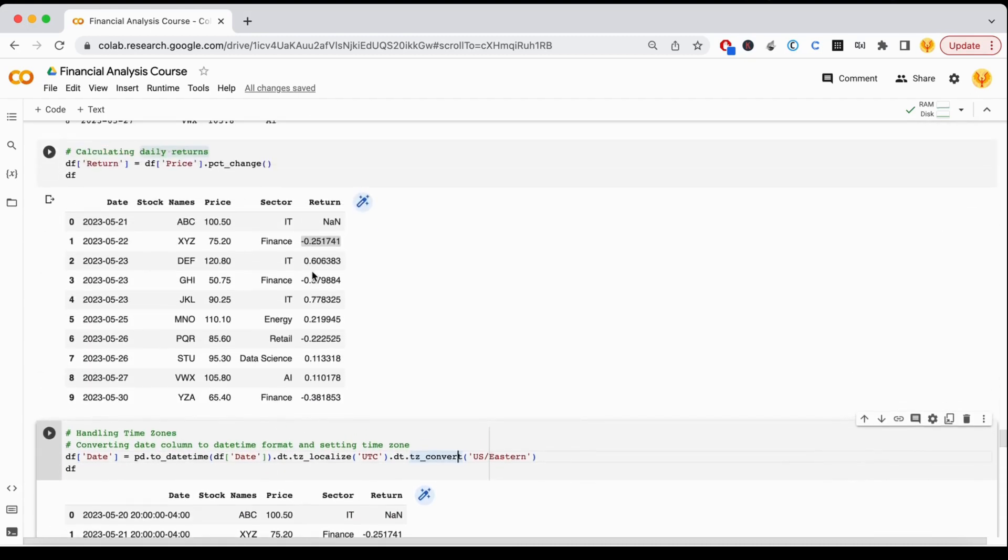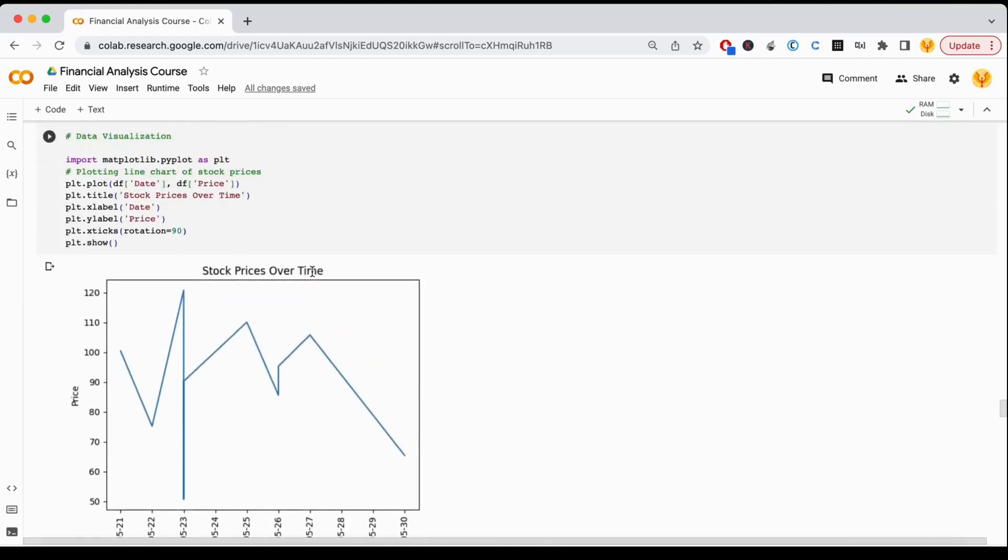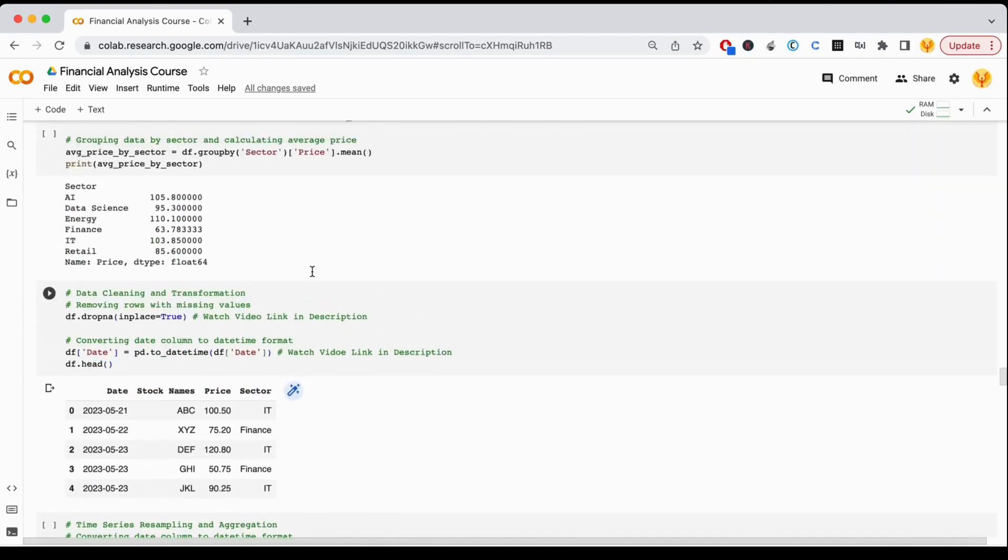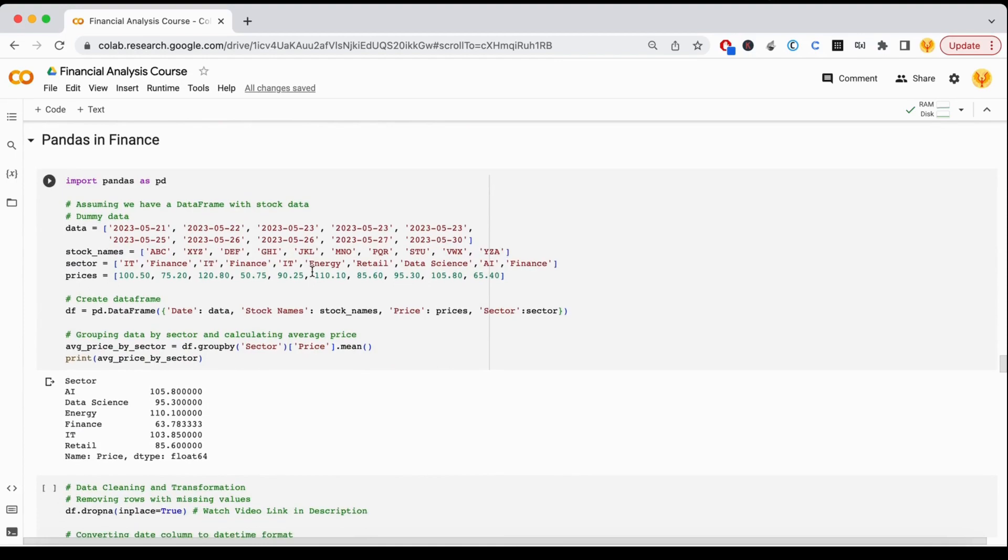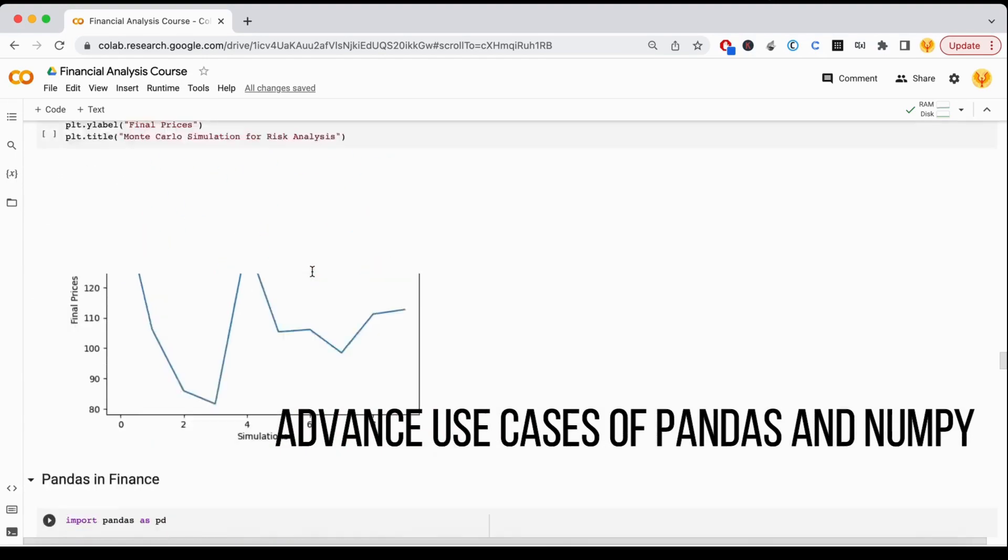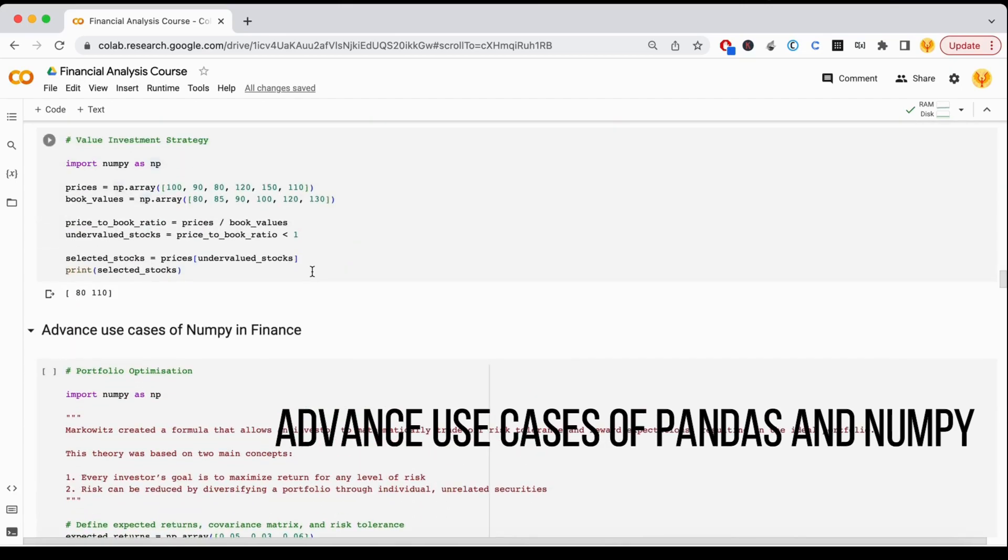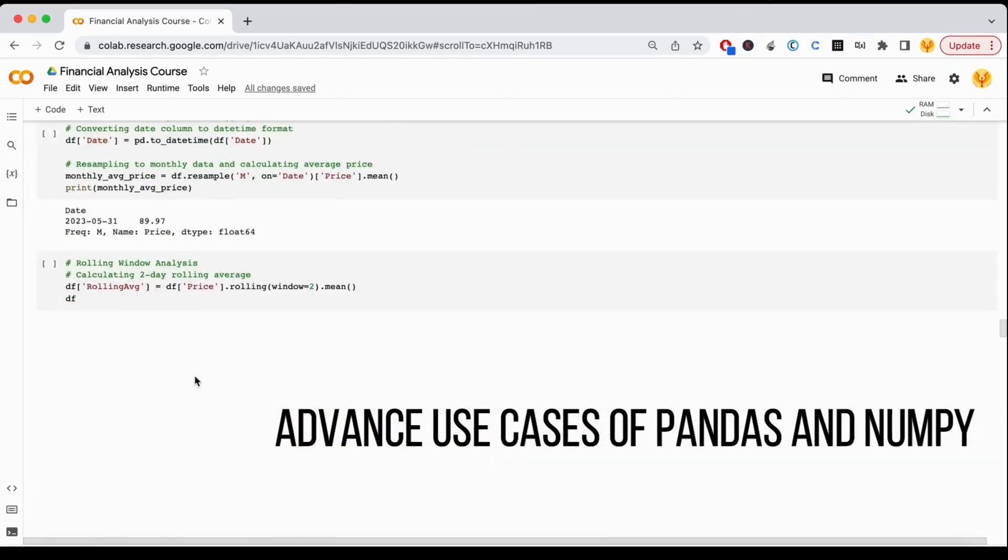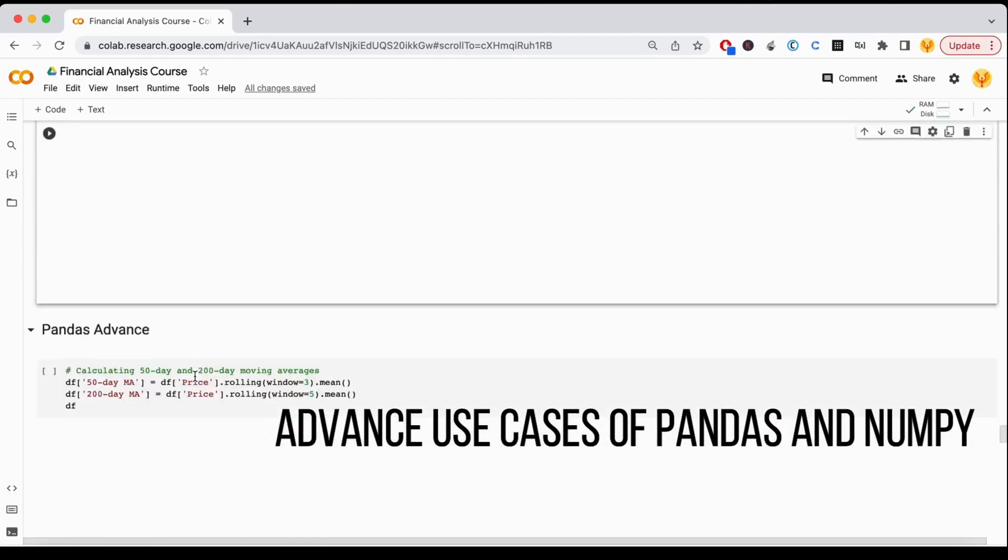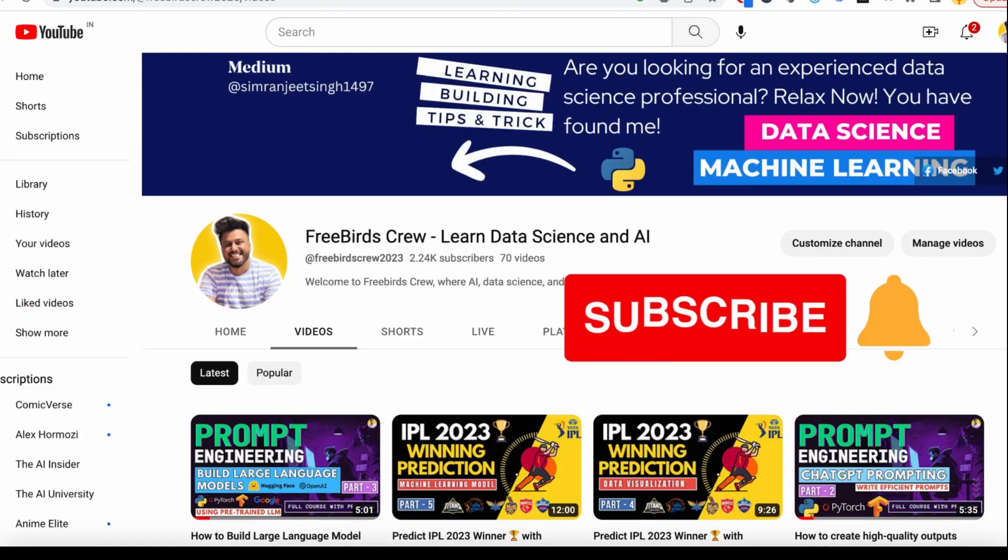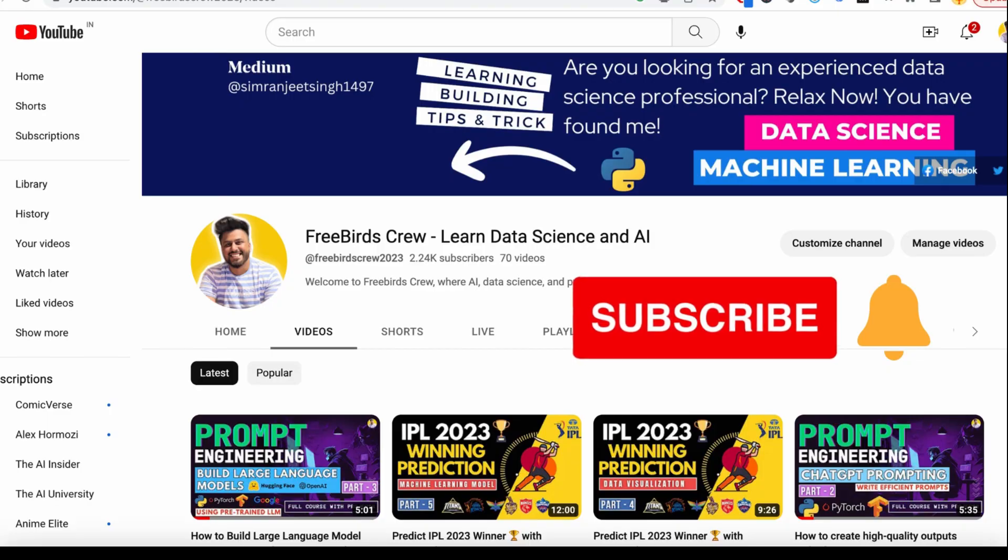So yeah, these are the things that we covered in this video on the Pandas use case in finance. In our next video, we'll discuss the advanced use cases of NumPy and Pandas in the finance domain. So just be with it and let's meet in the next video.